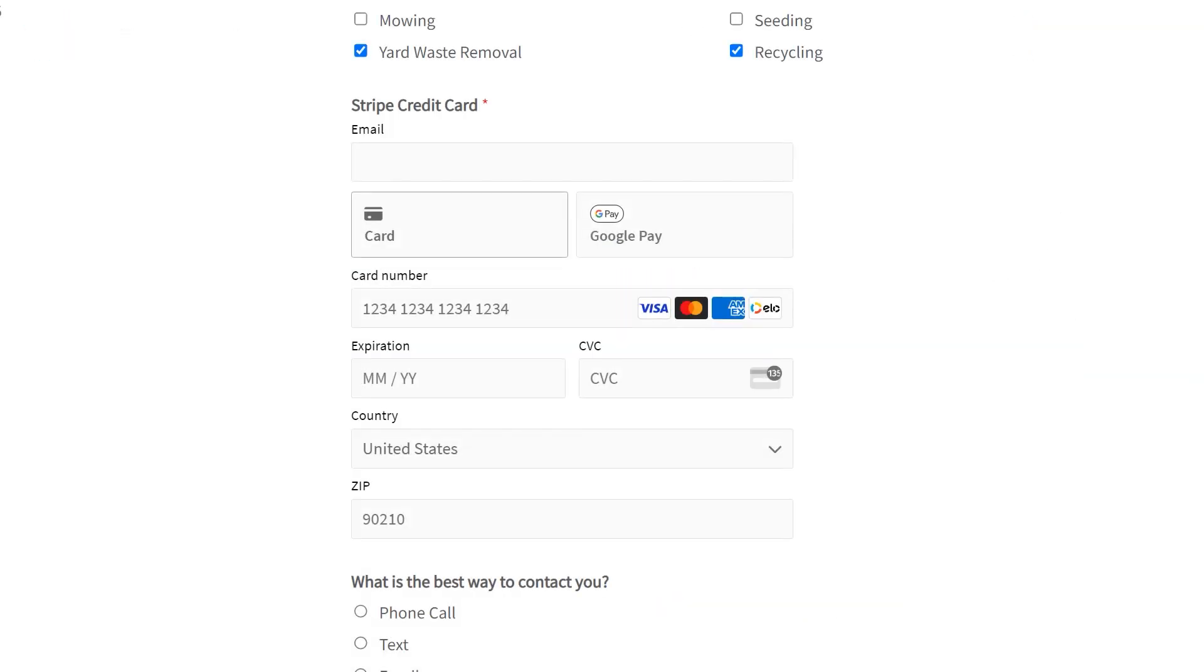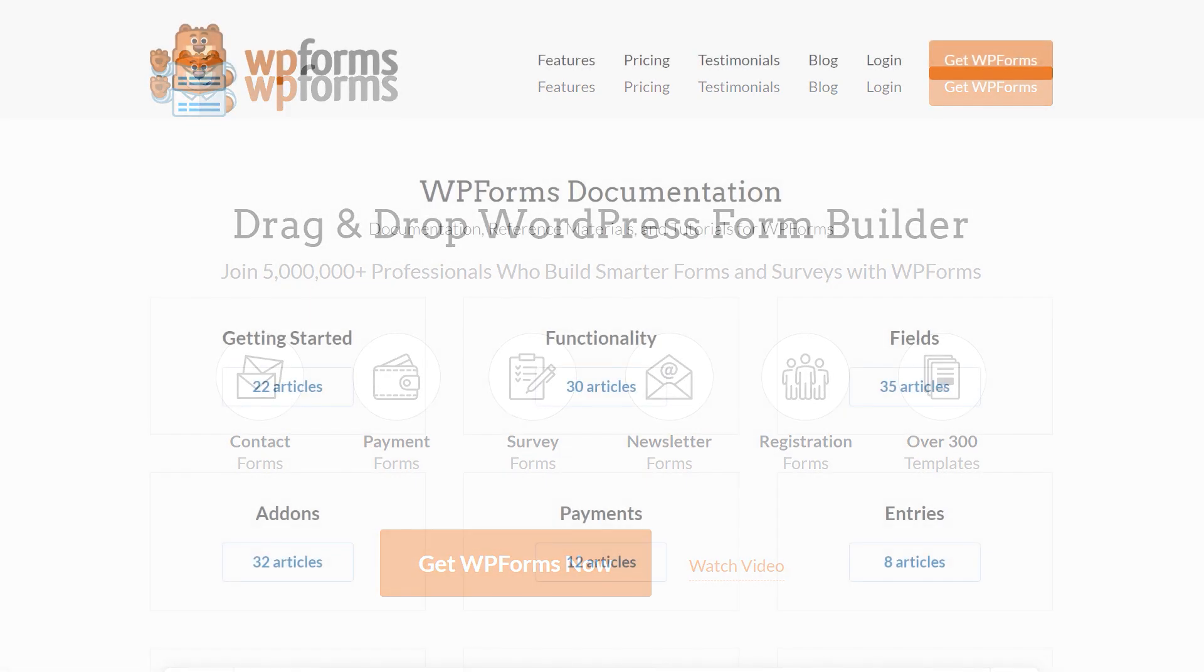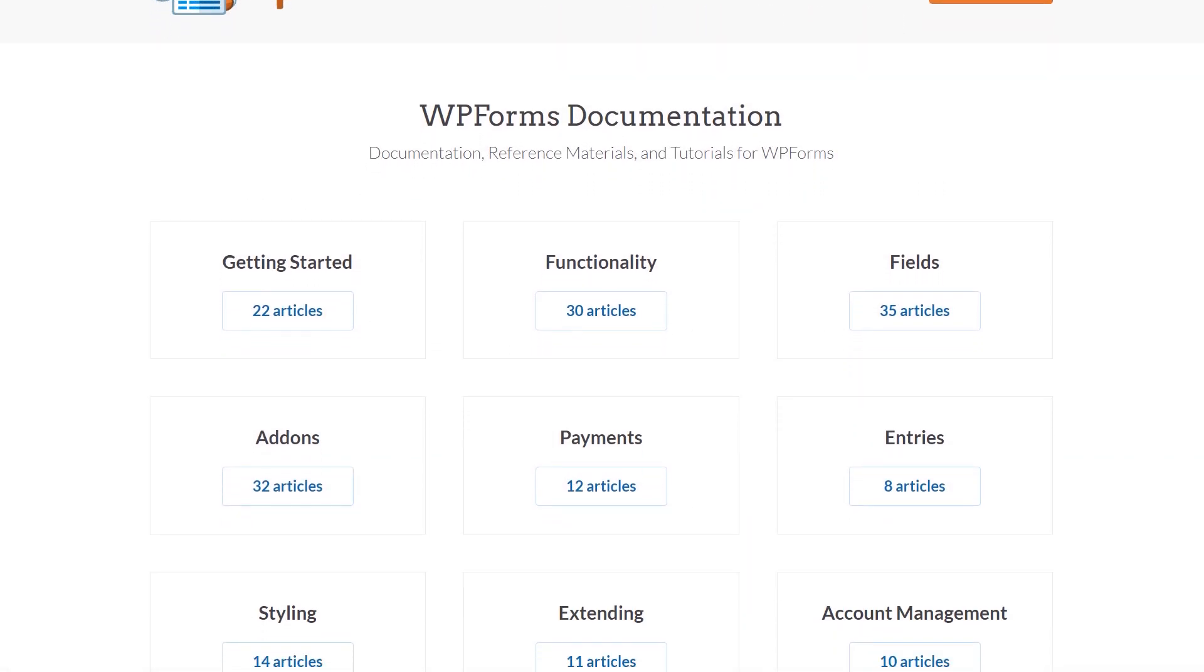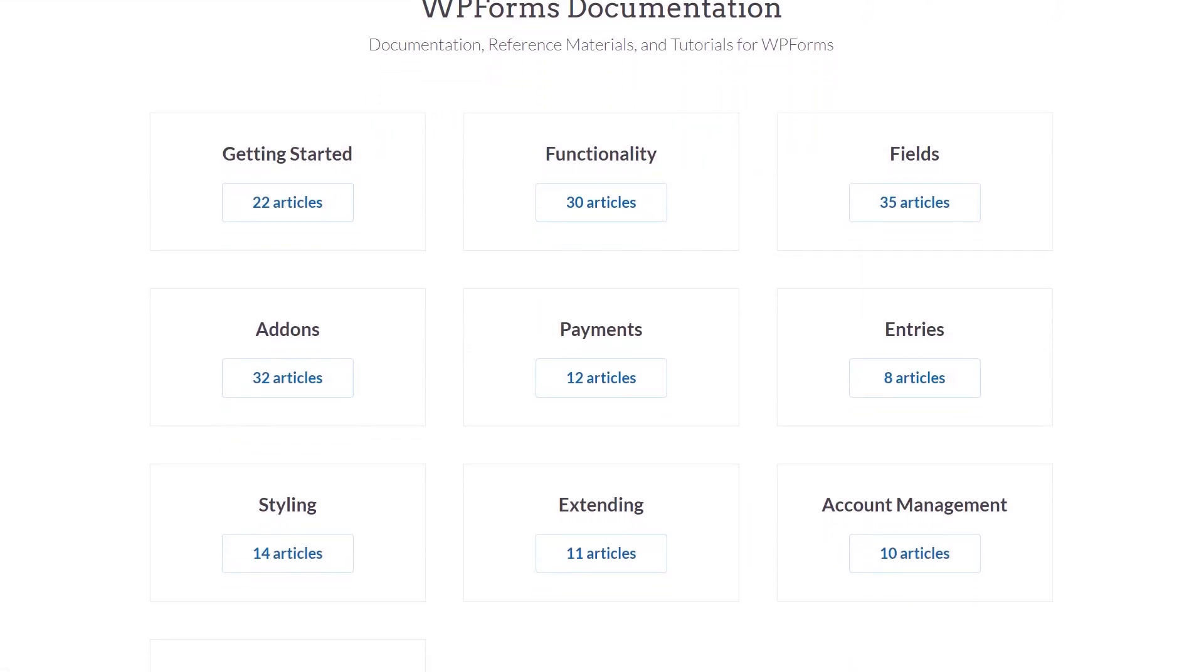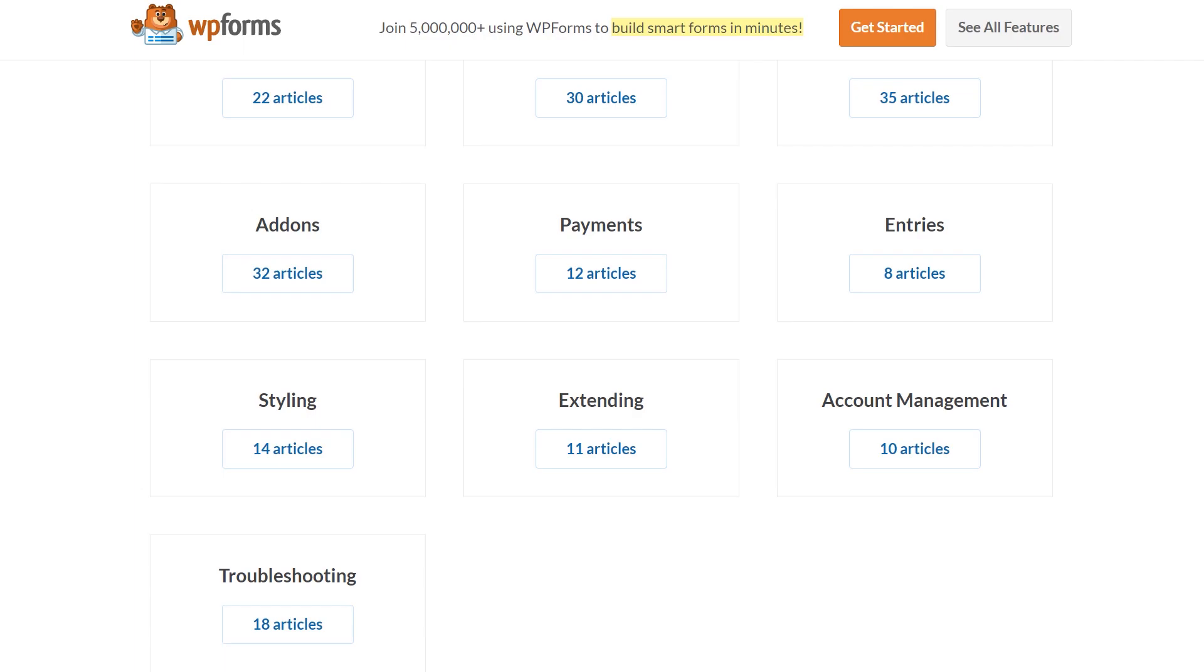You now know how to accept Google Pay Payments in WordPress. If you have any questions or concerns, please visit wpforms.com and check out our documentation page, where you can find step-by-step written guides for all of our features, add-ons, and more.